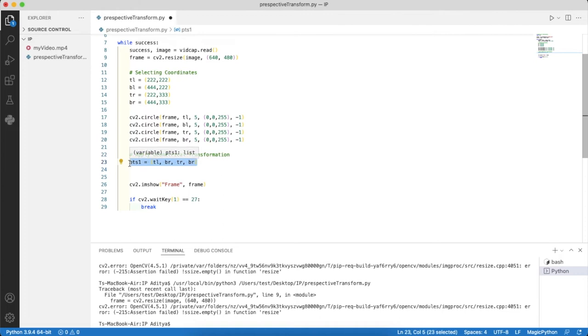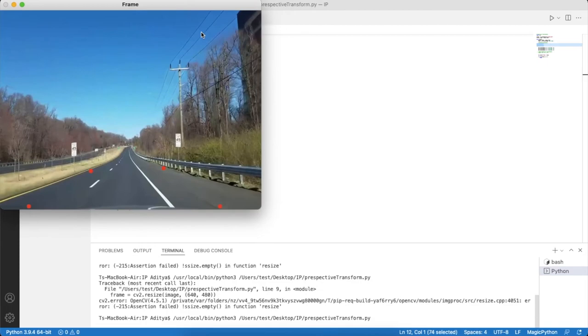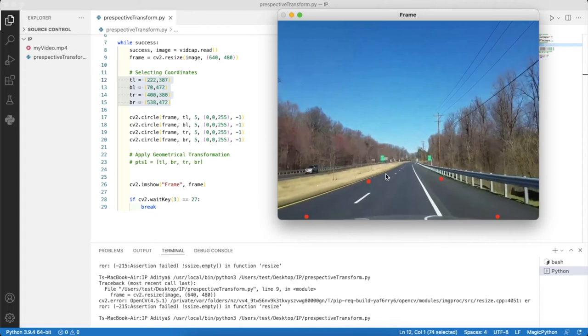I'll pause the video quickly and edit these coordinates so they form a trapezoid on the road. Welcome back. I have changed the coordinates and I'll show you on the video that these perfectly form a trapezoid on the road. We want to transform it into a rectangle that fits the entire screen.